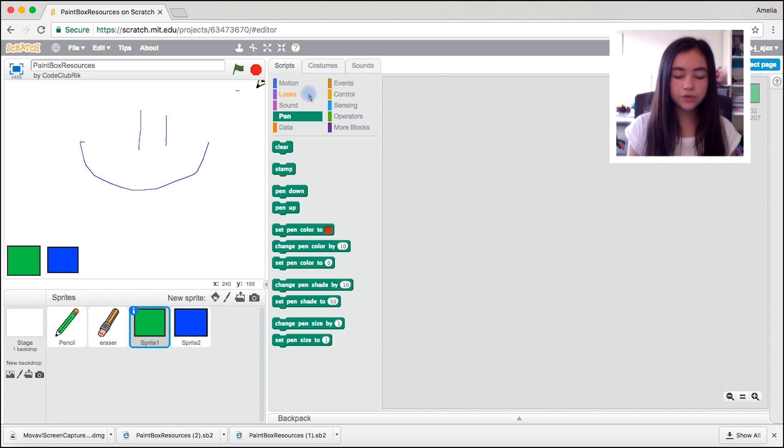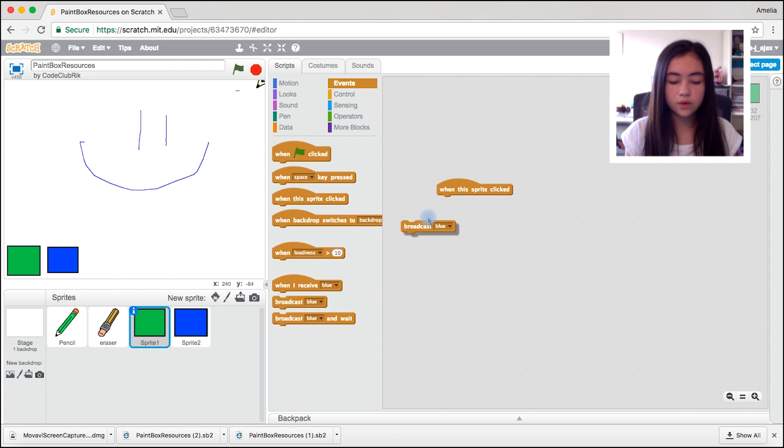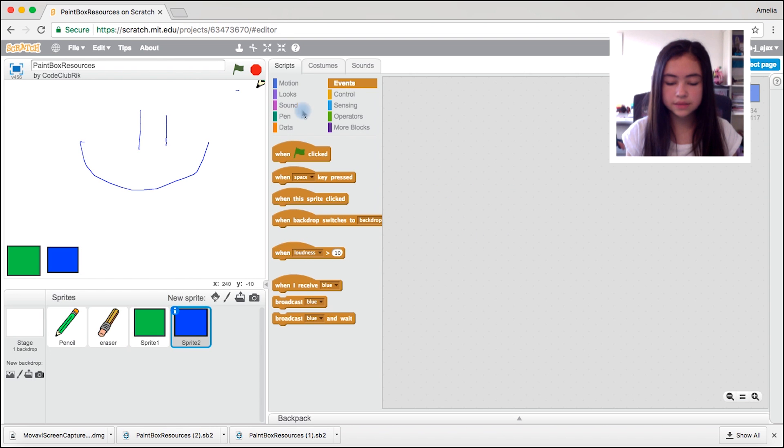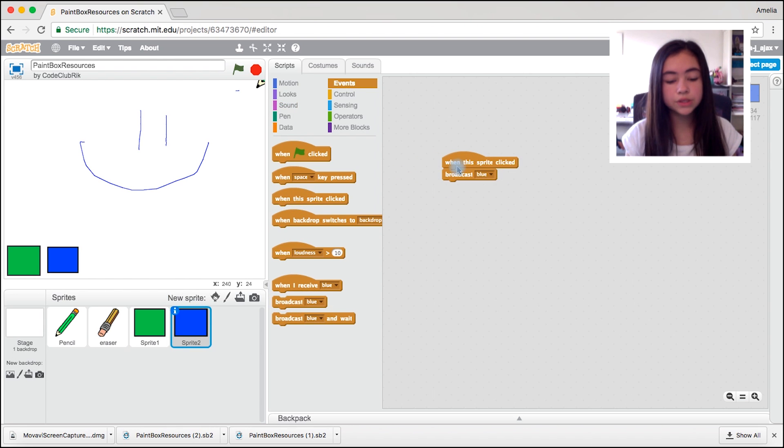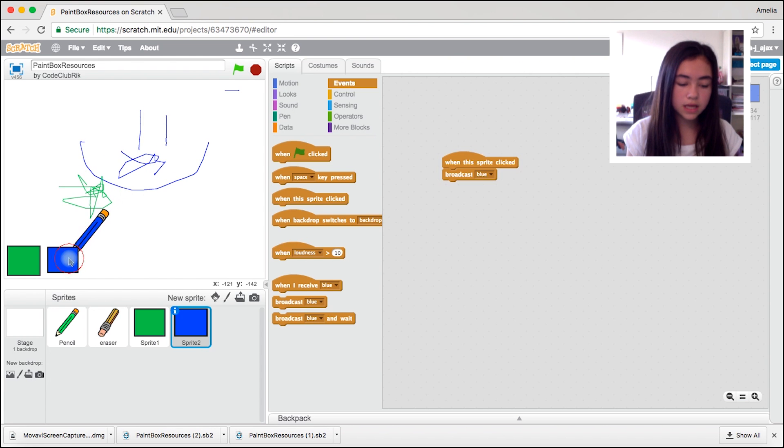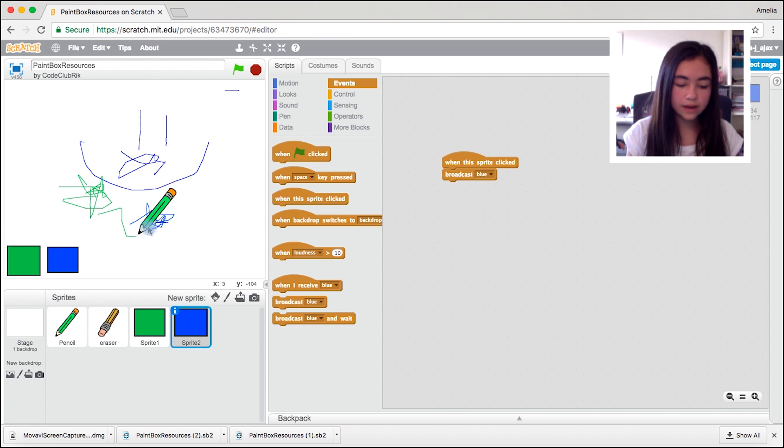Now we're going to click on the green square block. And we're going to come to events, drag out when the sprite clicked. Broadcast green. Come to the blue one and do the same but this time broadcast blue. So we're writing in green. Click on the blue and now we're writing in blue.